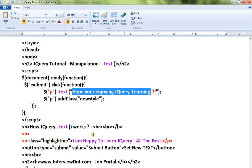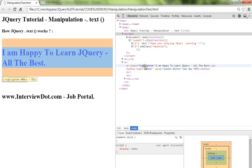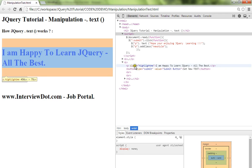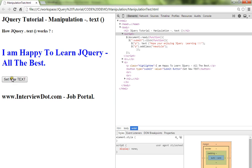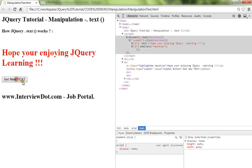Let me show you the demo. So this is my paragraph, you can see here my paragraph. And when I click on this button it's going to set the new text. What is this new text? Hope you're enjoying jQuery learning. So I've called p dot text and I'm giving the new content. Can you see here?